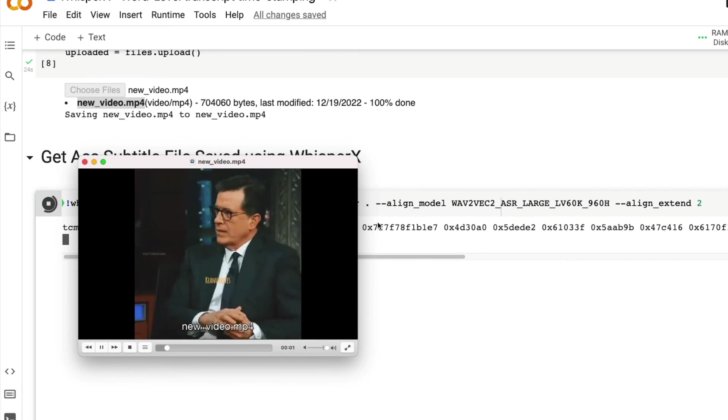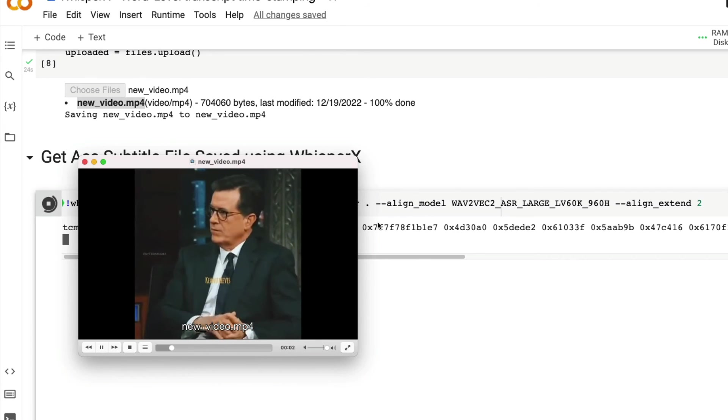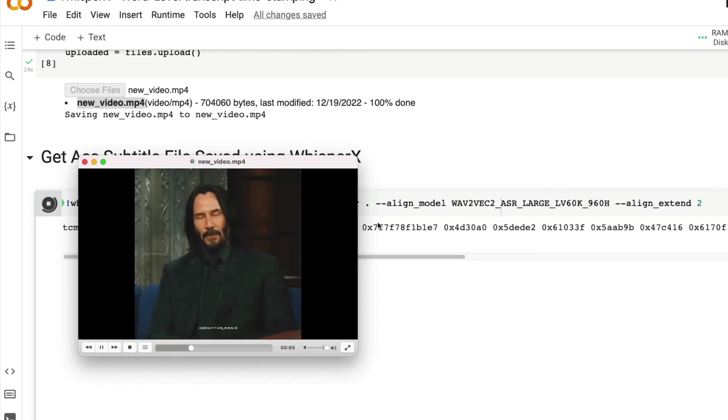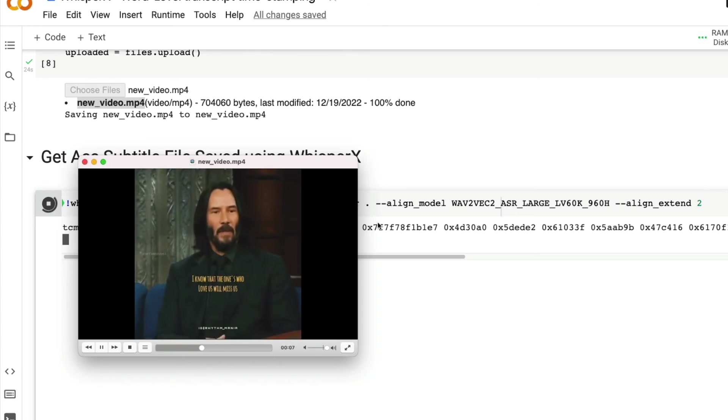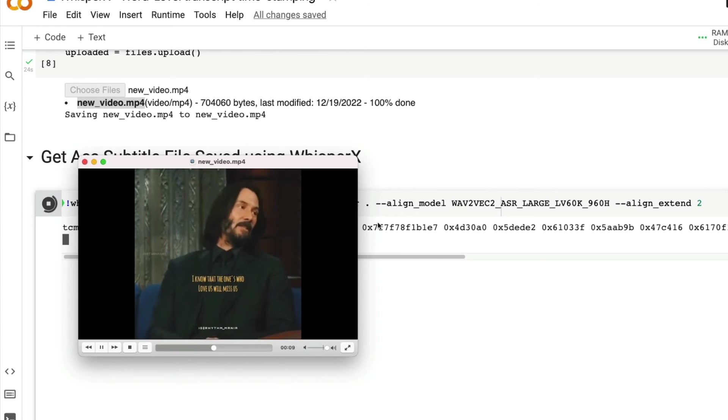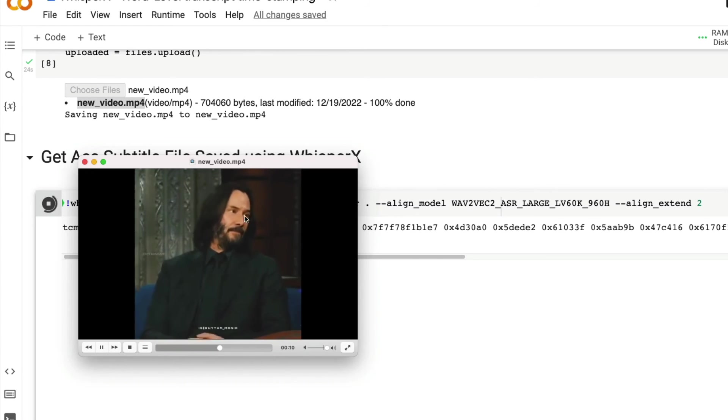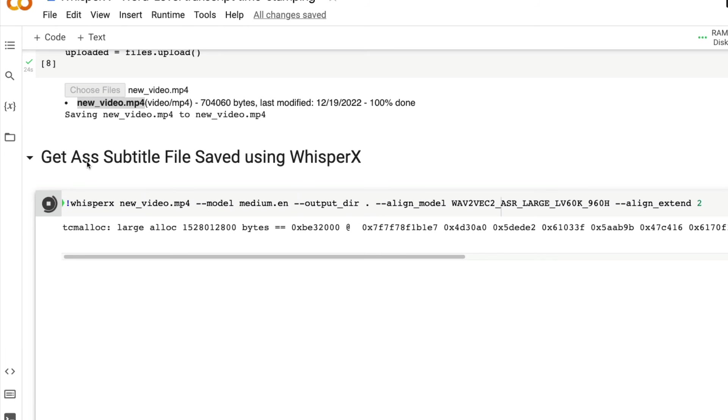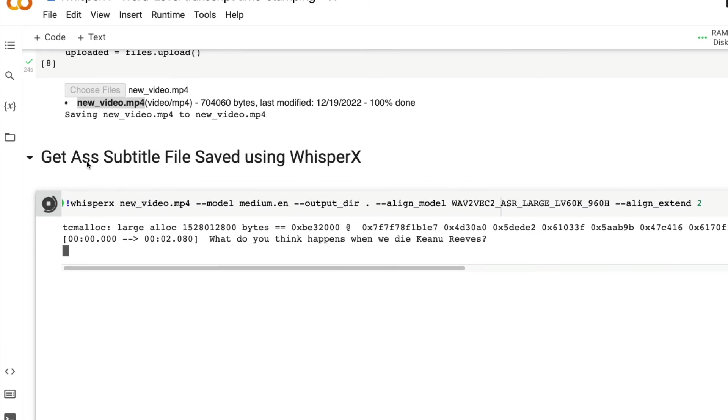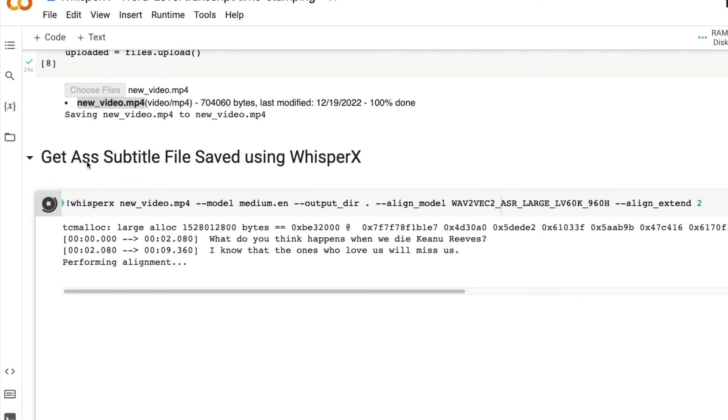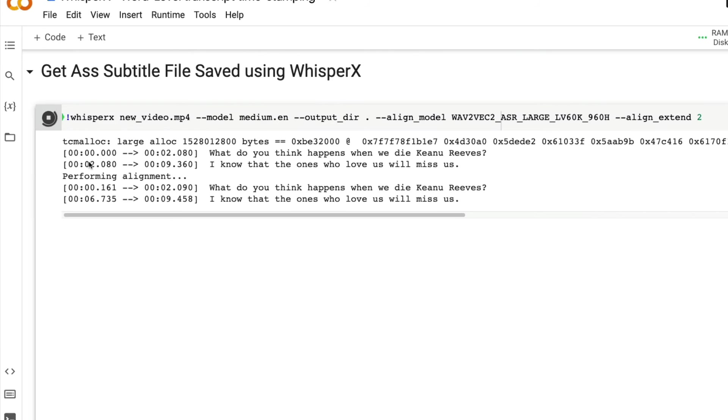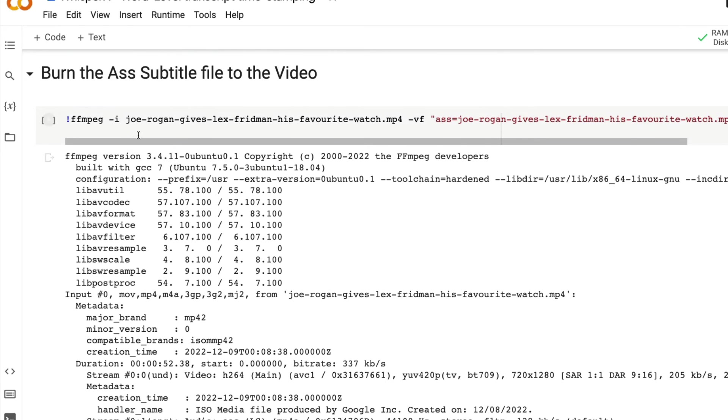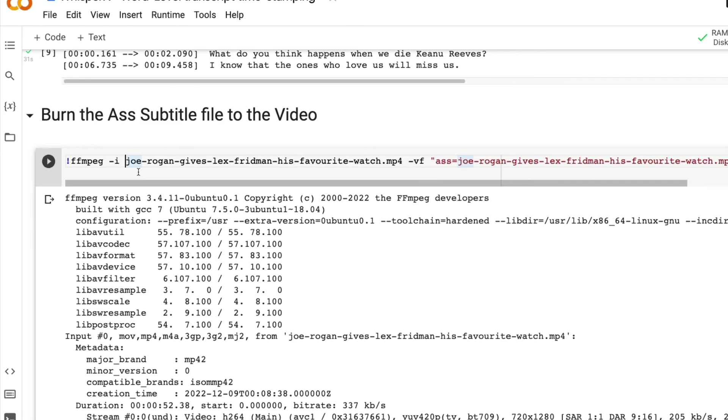What do you think happens when we die, Keanu Reeves? As you can see, this is the clip for which we are going to transcribe and you can see it is doing a great job. What do you think happens when we die Keanu Reeves? I know the ones who love us will miss us. And now the performance, the alignment is being performed. Let's see how well it does.